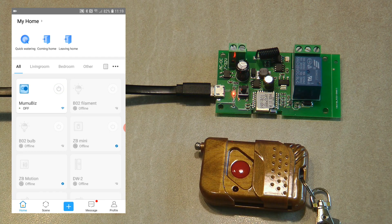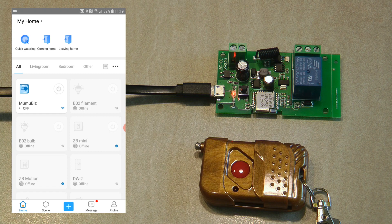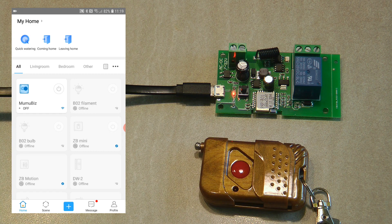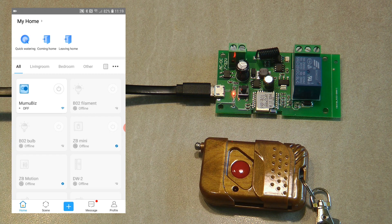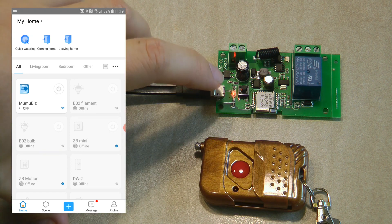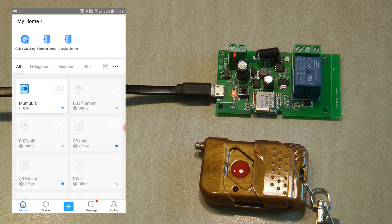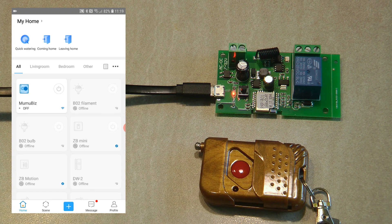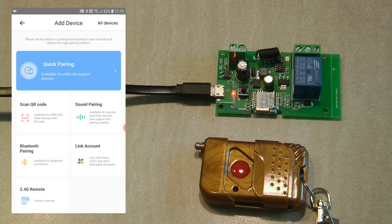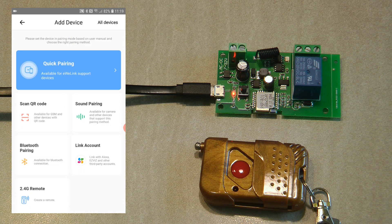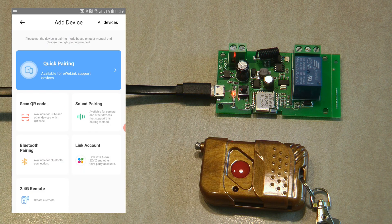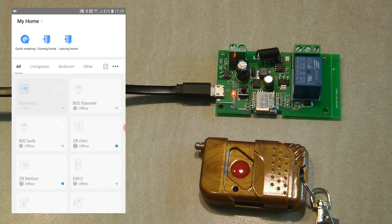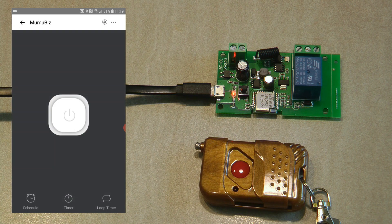Since I talked about pairing, I just want to reiterate that it's really easy. When you turn it on, the status LED starts flashing, meaning it hasn't been paired. You just click on the plus button and follow the on-screen instructions.